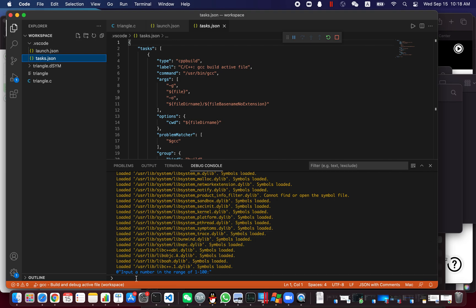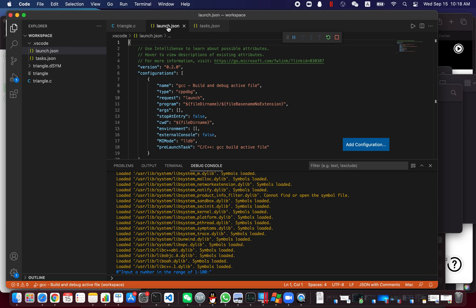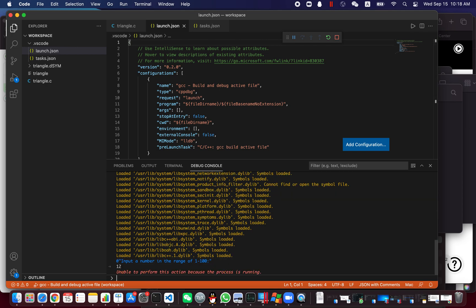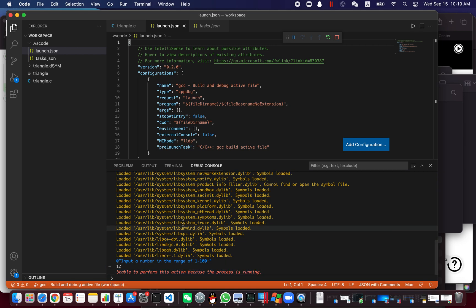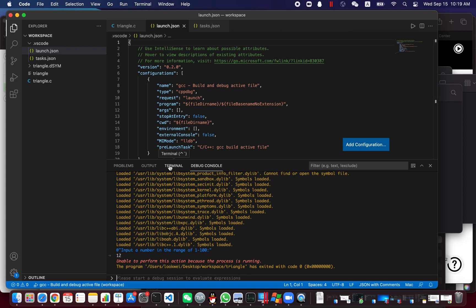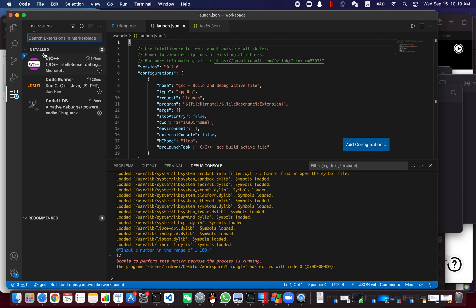However, right now it's in debugging mode using TCC, so you're not able to use scanf and you're not able to input the numbers we're expecting. You may have tried this — when you try to input something, it will give you an error telling you that you're not able to do it. So today I'm going to show you how to solve that problem. First, let's stop debugging, because this is not the way we're doing it.